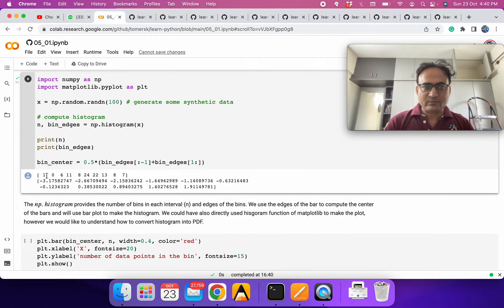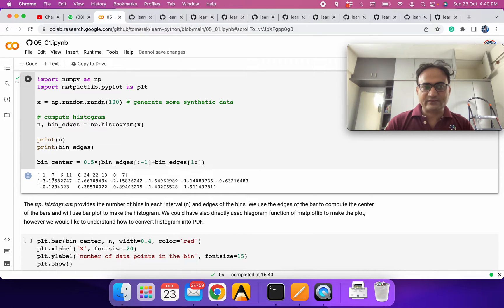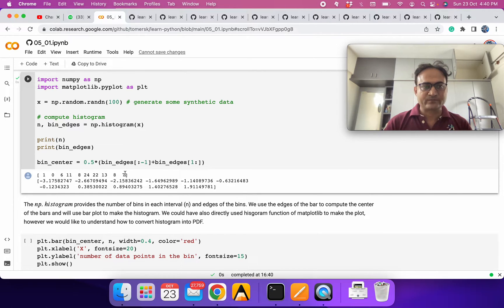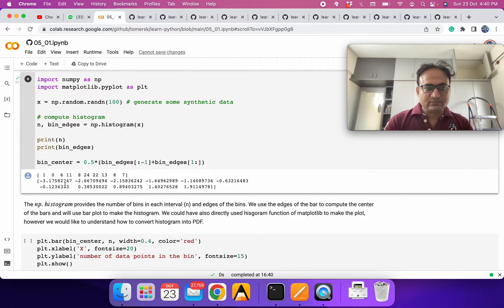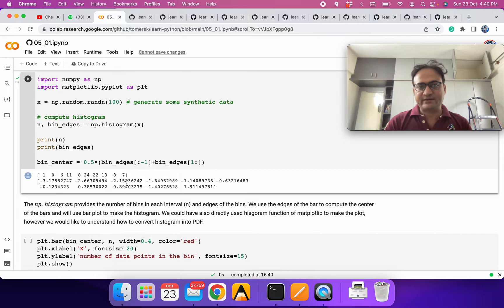We are getting the number of elements in each bin category. In the first category we have 1, the second has 0, then 6, 11, 8, and so on. We are also getting the edges of the bins — one edge is minus 3, another is minus 2.66, and so on.